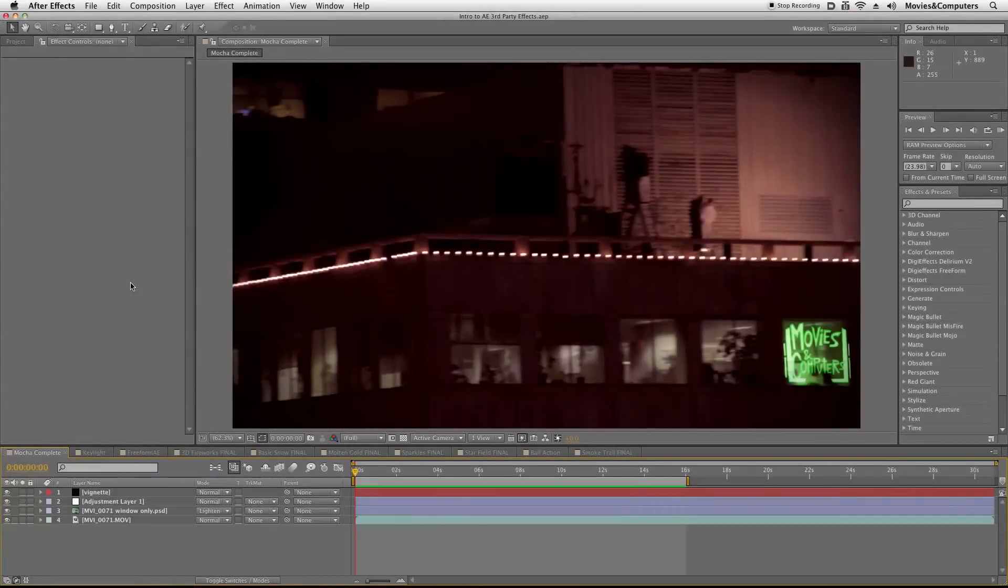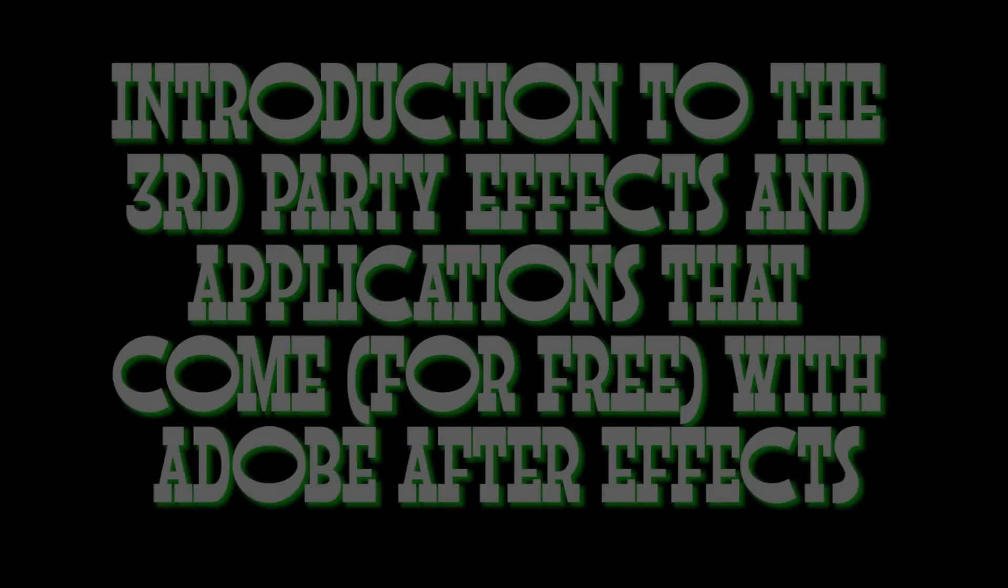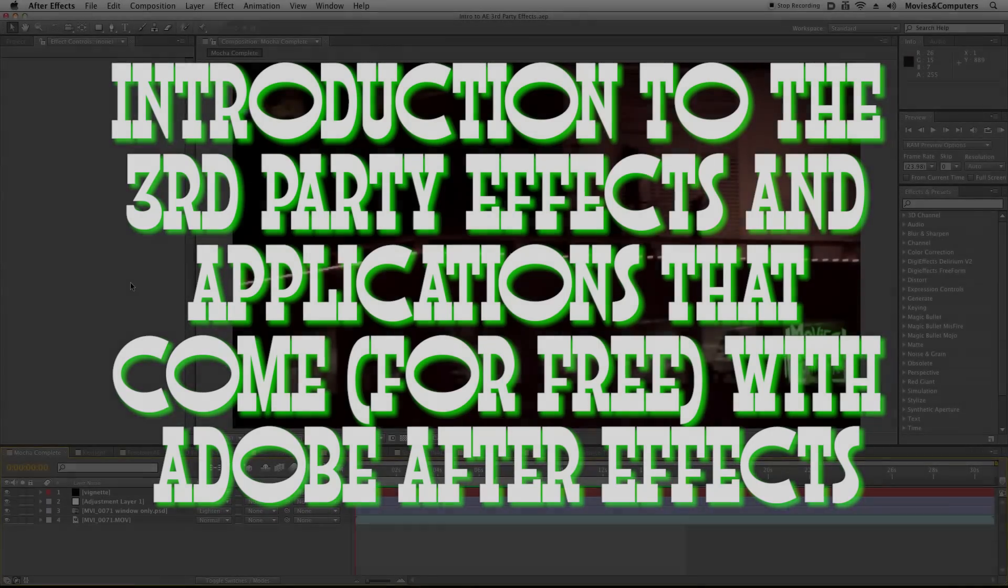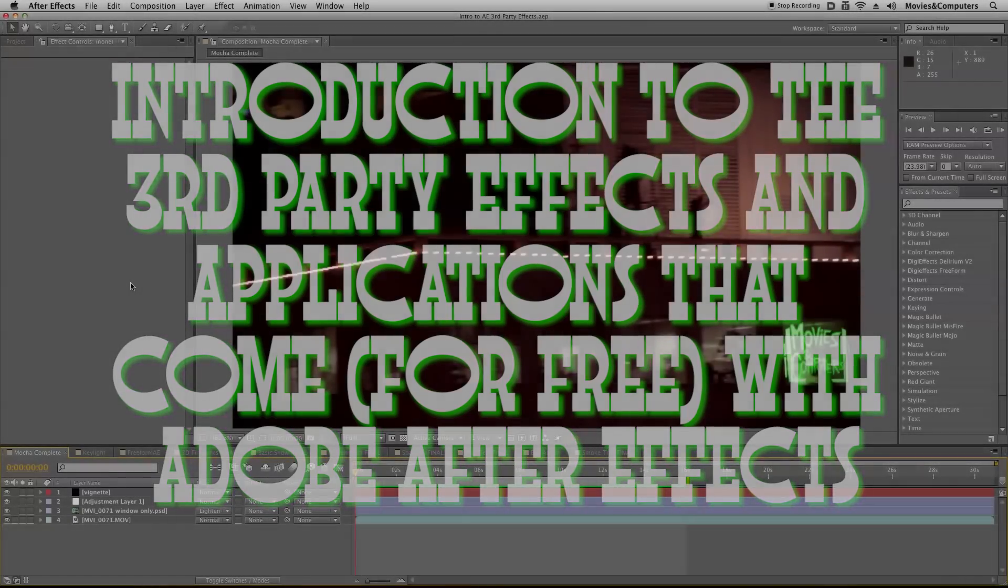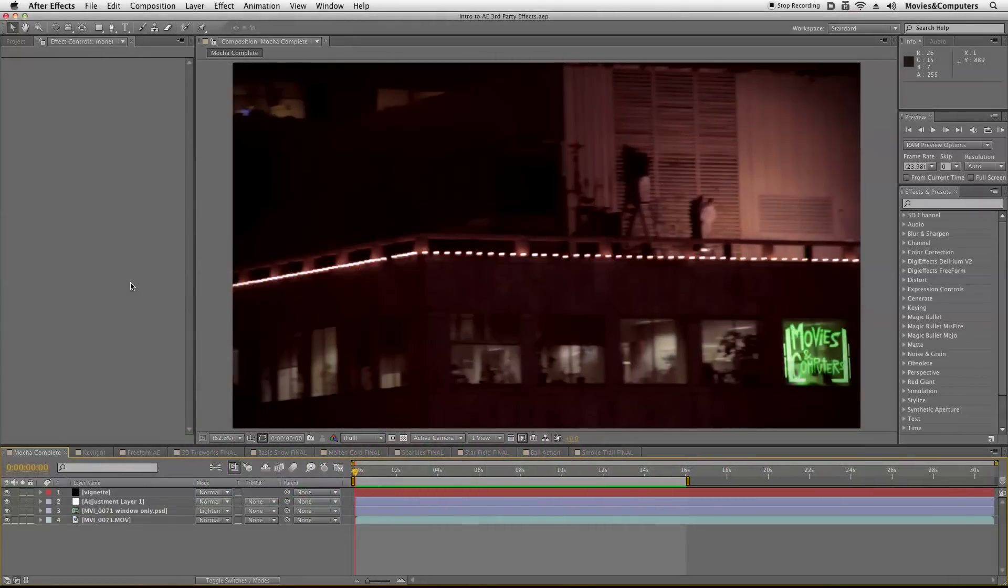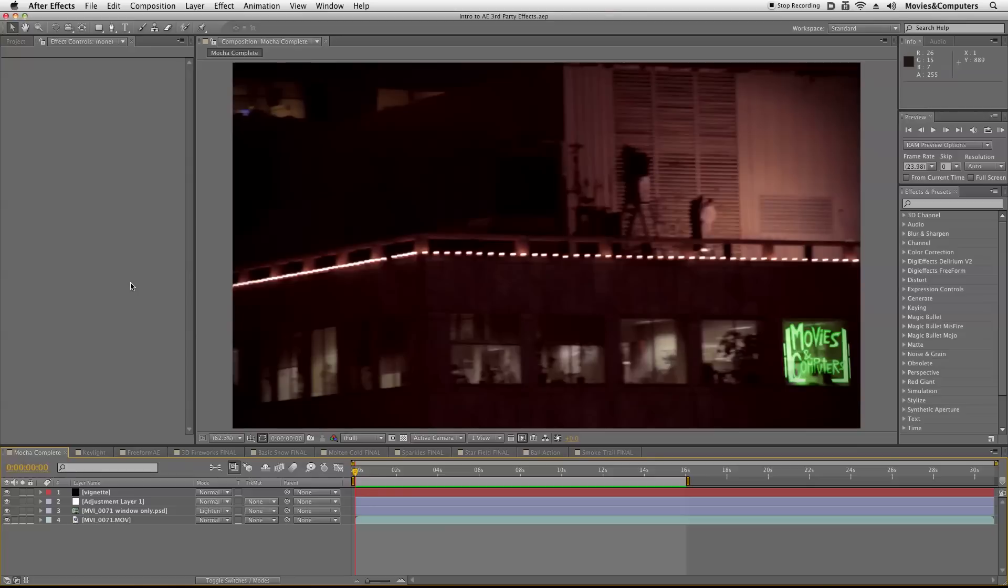Hey everybody, this is Chad Perkins from MoviesandComputers.com. What we're going to do in this video is begin a series of tutorials that look at the third-party effects that ship with After Effects. So if you have CS4, CS5, you'll be in good shape and you'll have all this stuff here. This is just going to be a whirlwind tour through all of these effects, and the tutorials that follow will go more in-depth.